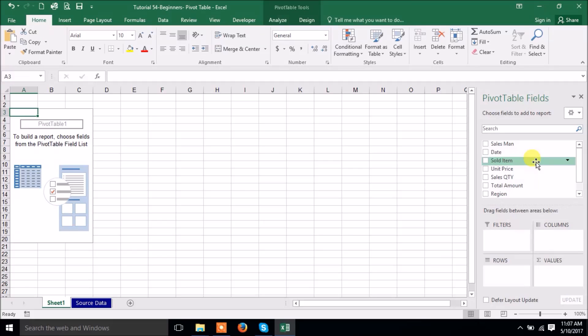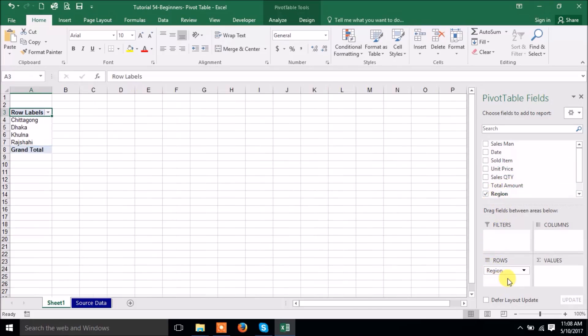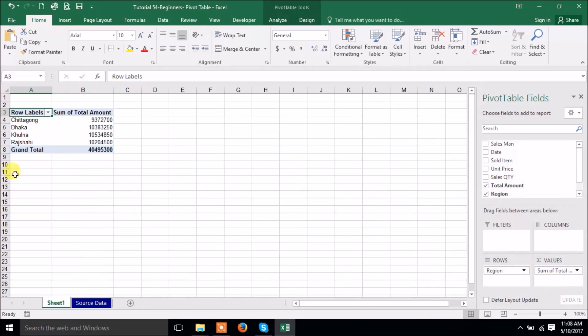Now the point is how to create based on which information you want to create the report. If you are looking to create the report region wise total sales, now I can drag here region, then total amount. Now see, this is the total sales statement which is created just within two clicks I made it.